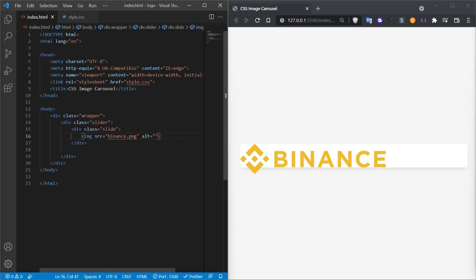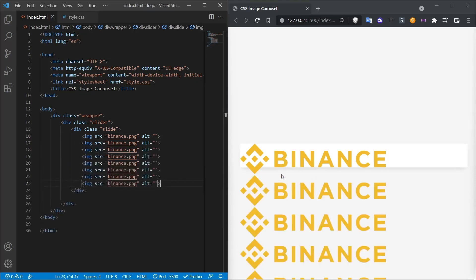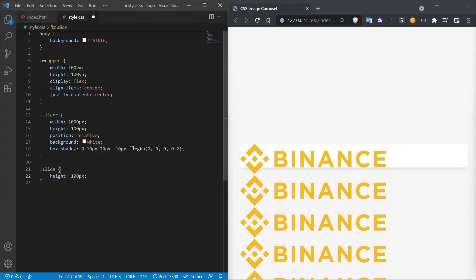Thinking that there is more than one logo, I increase the number of the image tag here. So let's imagine that there are different logos in this way. Now let's set the height of them. And at the same time, they should be next to each other, not one below the other. Let's take care of this detail.